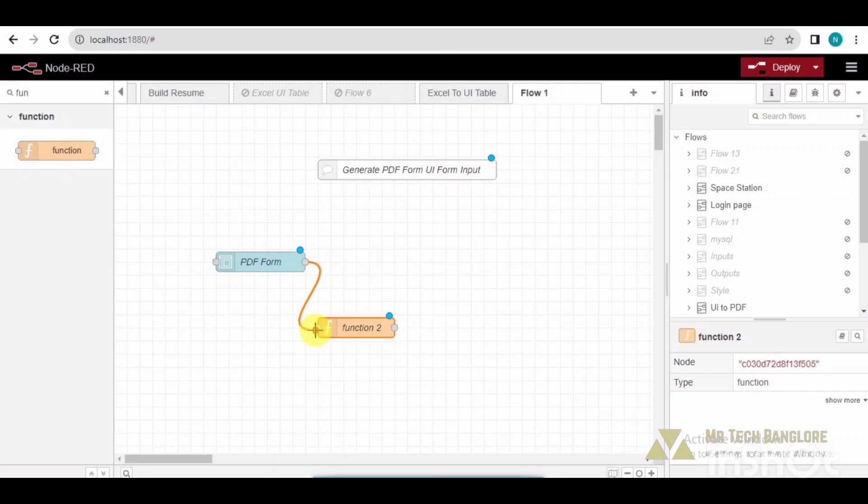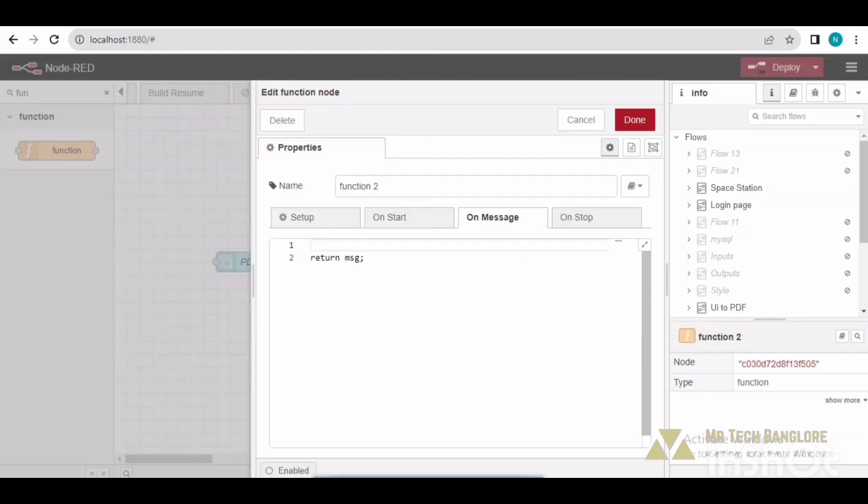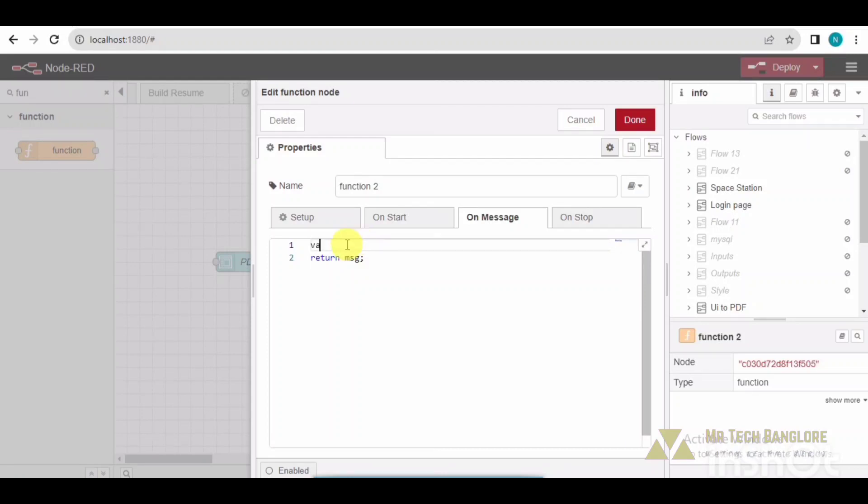After that, I need to take a function node here. In this function node, I need to create a structure of how the PDF data should be stored in the file. So here I am going to write some code.